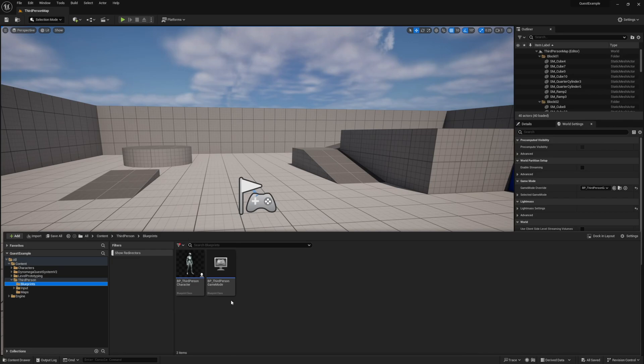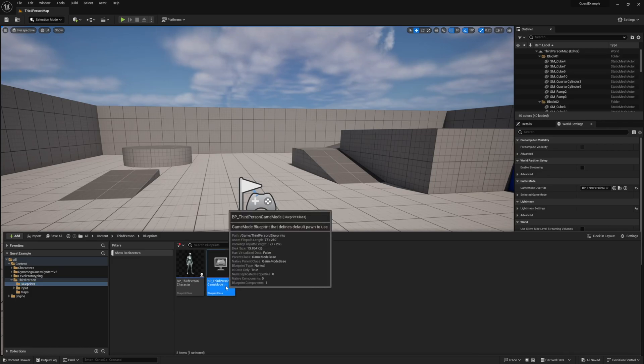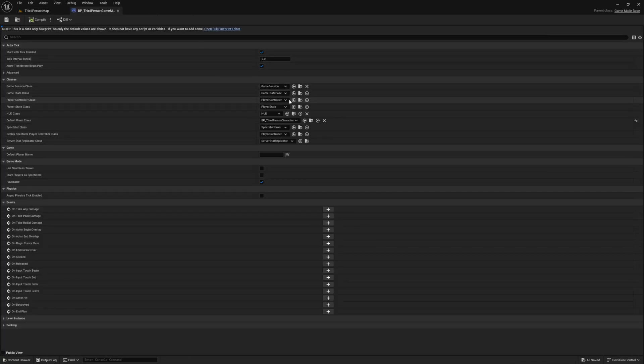We actually have a few options. Unfortunately our third-person project does not come with one, so we can either use the one that is included with the demo world or we can create our own. To use the demo world's player controller, just open up the third-person game mode and for player controller select the one for the quest demo world.